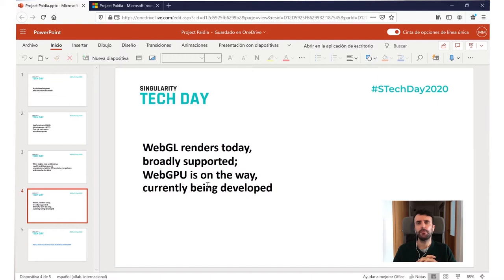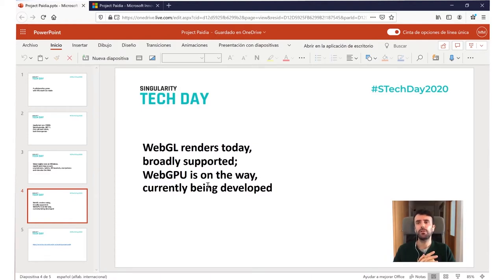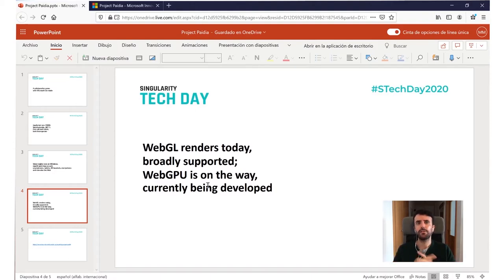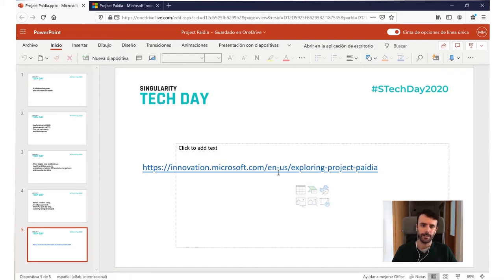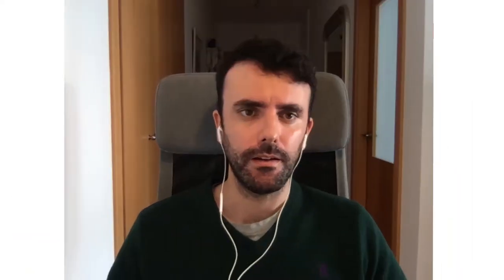WebGPU opens a lot of opportunities. The neural network you saw running in JavaScript could be moved to compute shaders running on the GPU, so everything runs on .NET and takes full advantage of browser performance — almost native performance within the .NET sandbox. If you want to play the game or learn more about how it was built, here is the URL.